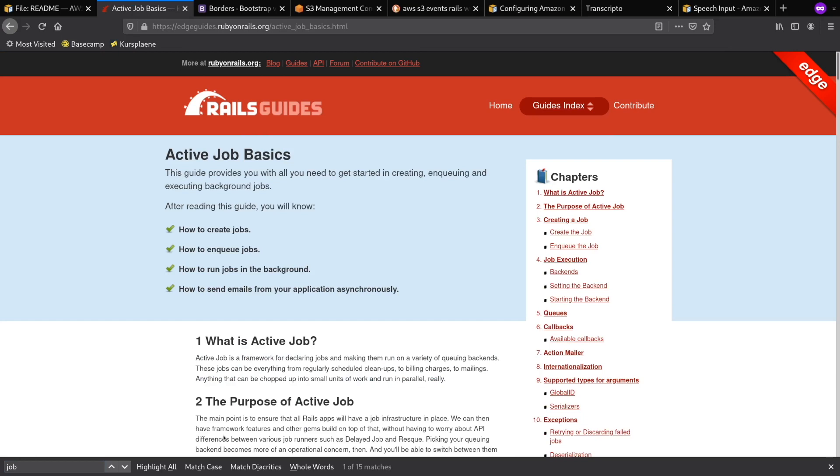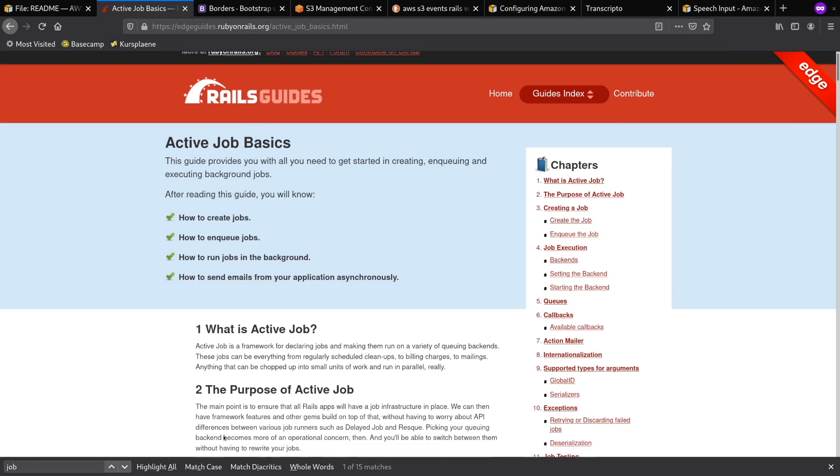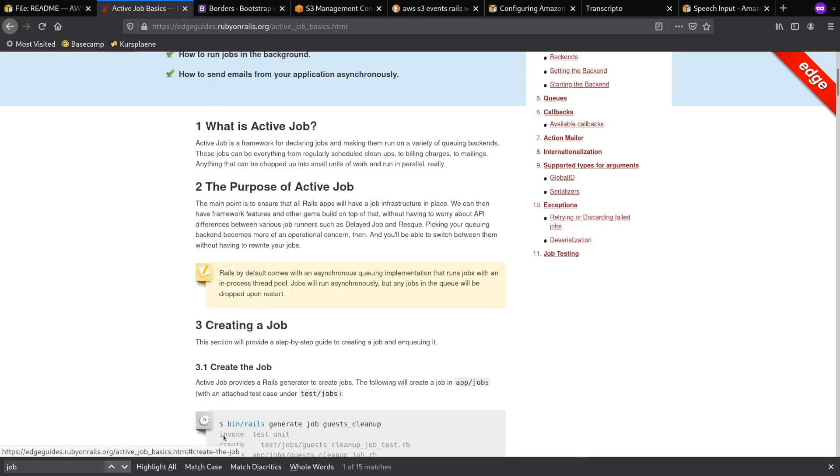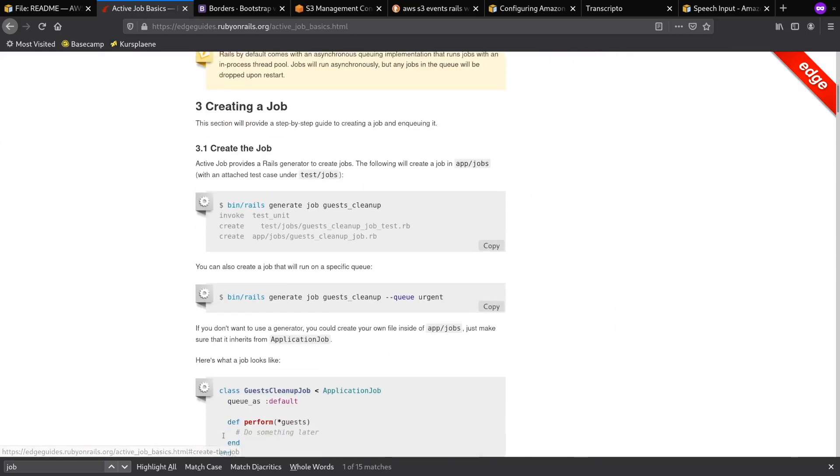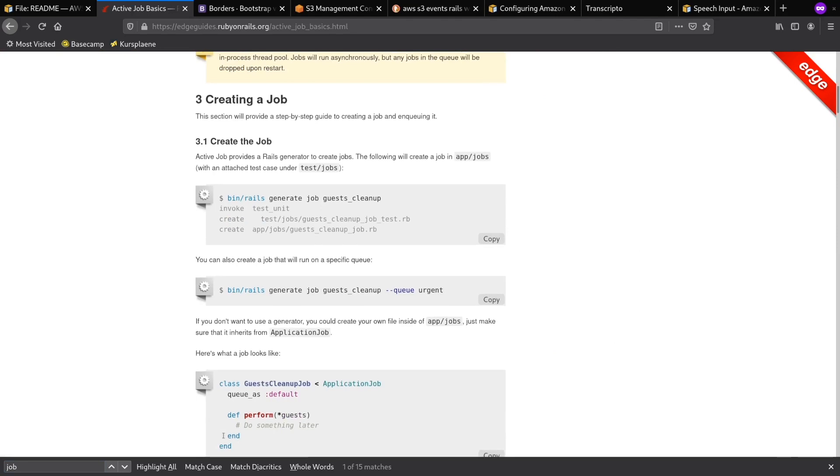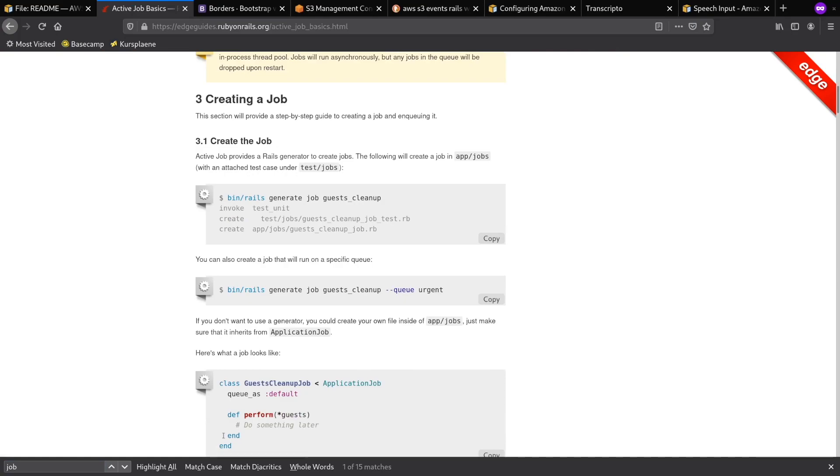Transcription takes time, so it makes sense to do it in a background task. Rails has ActiveJob, a library responsible for background processing. Similarly to ActiveStorage, it integrates with multiple different queuing systems, like Sidekiq or Resque, and provides a unified interface on top of them. For this prototype, I am going to use the default async provider. It will run the background job in another thread. It's not suitable for the production environment, but we are not in production yet.